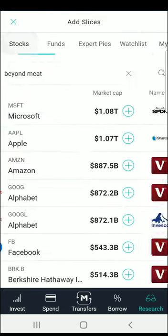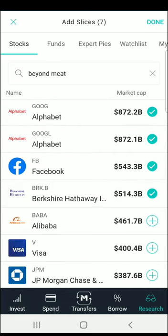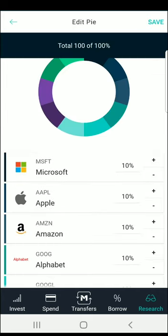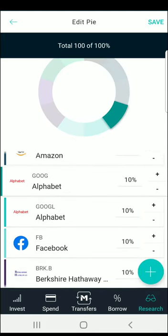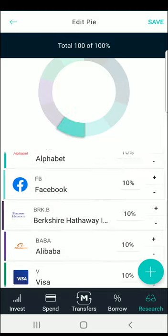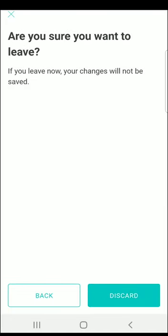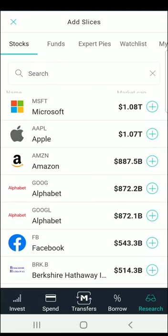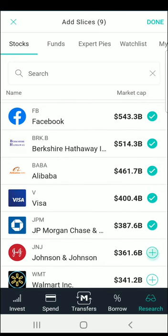We'll go back to the Stocks page and finish creating this example pie. We're going to choose the top 10 stocks on the list based on market cap — the total value of the company — clicking the plus sign for each until we get to 10. The 10 stocks are Microsoft, Apple, Amazon, Google (which appears twice because they have two separate ticker symbols), Facebook, Berkshire Hathaway, Alibaba, Visa, JP Morgan, and Johnson & Johnson. We'll skip one of the Google entries and add Johnson & Johnson so we don't have a duplicate, giving us 10 unique holdings.